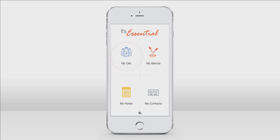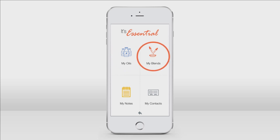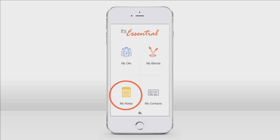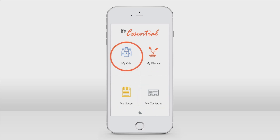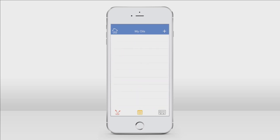Here you can go to My Oils, My Blends, My Notes, and My Contacts. Today we're going to go over the My Oils section. This is the My Oils section. My Oils is your essential oil library or private inventory.